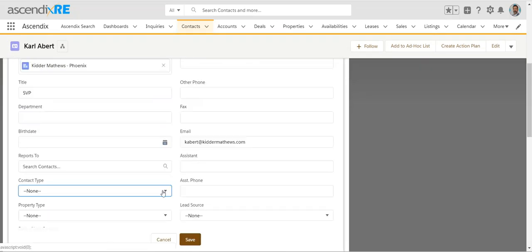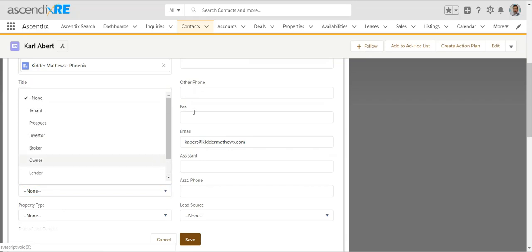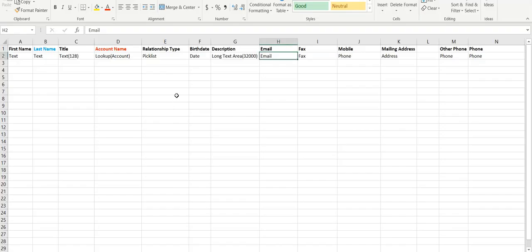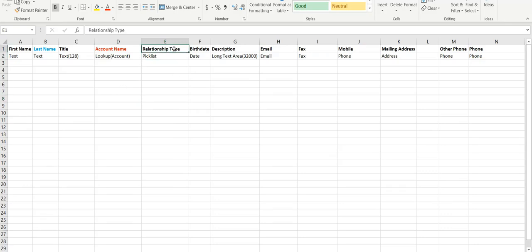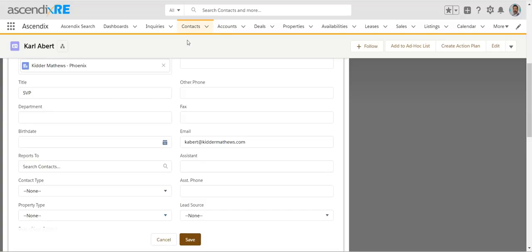For example, we have a contact type field with a set of options. If you have a contact type or relationship type in your spreadsheet, you'll want to make sure the values match the existing options in Ascendix. Otherwise the import won't correctly assign those values.